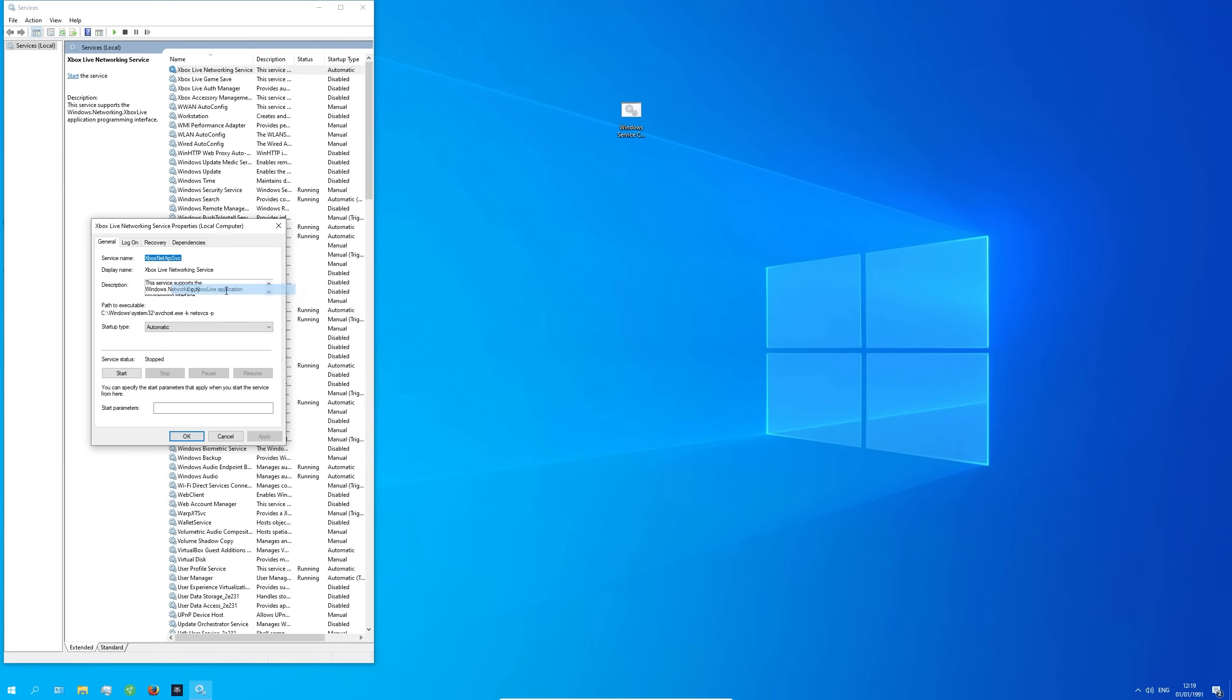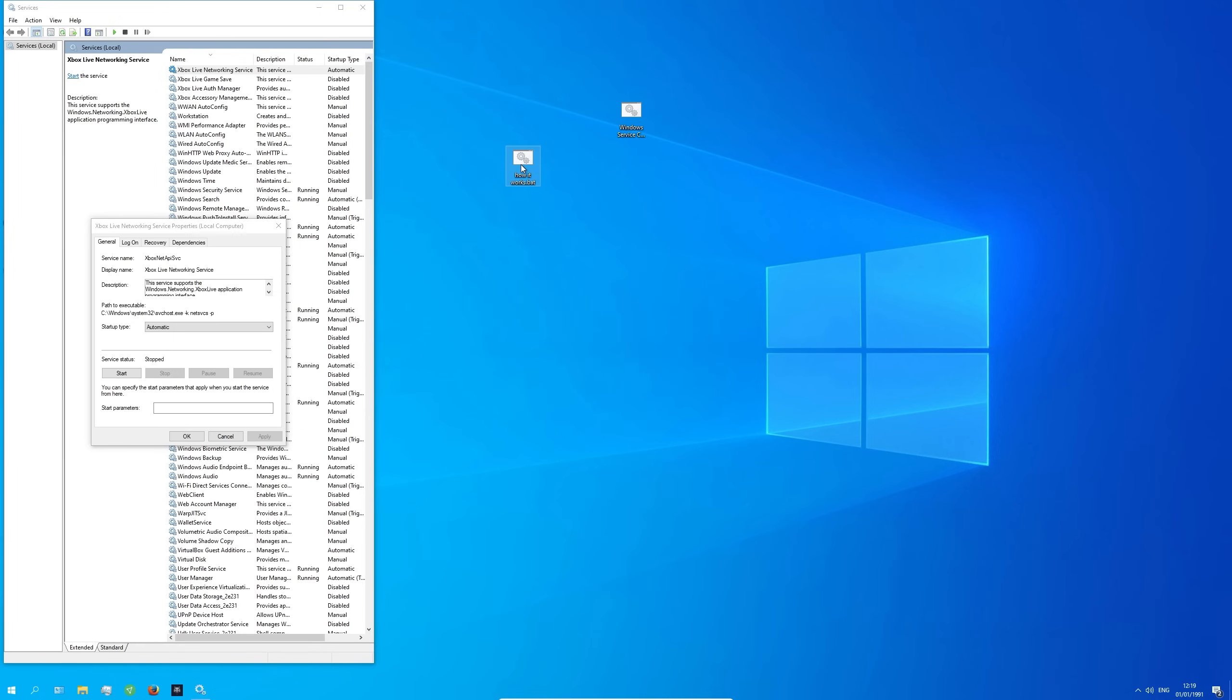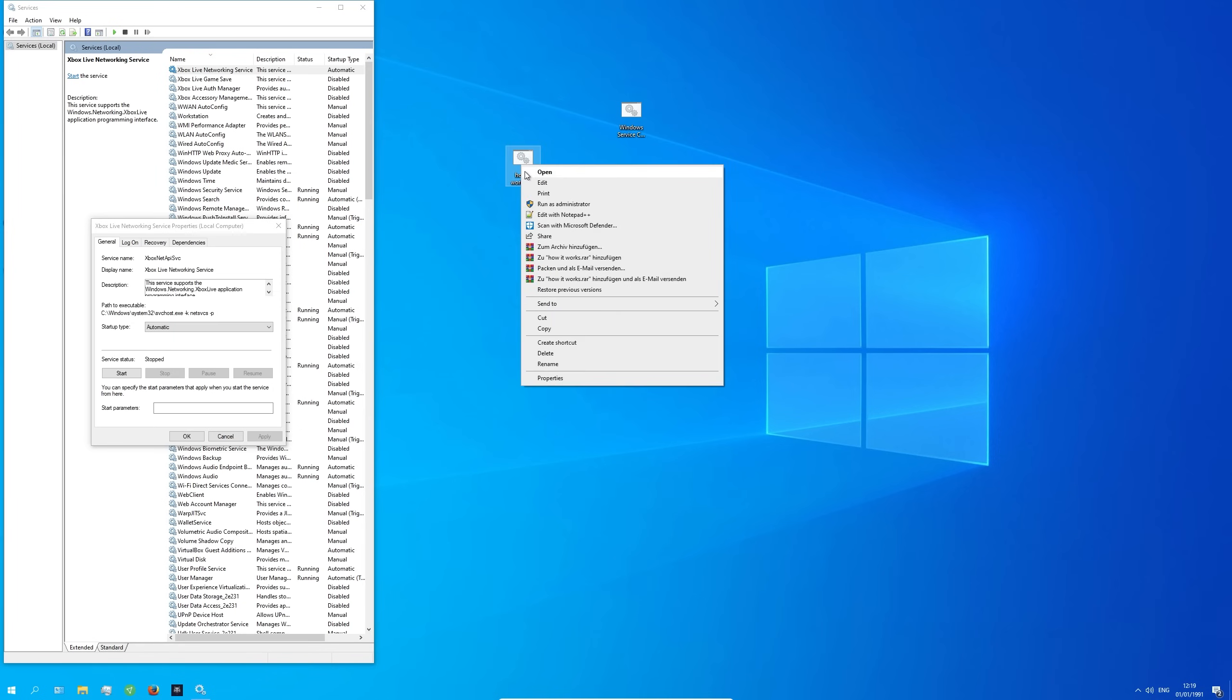Now right click on your desktop, select new, text document. Rename it to anything.bat. Right click on the file, select edit.